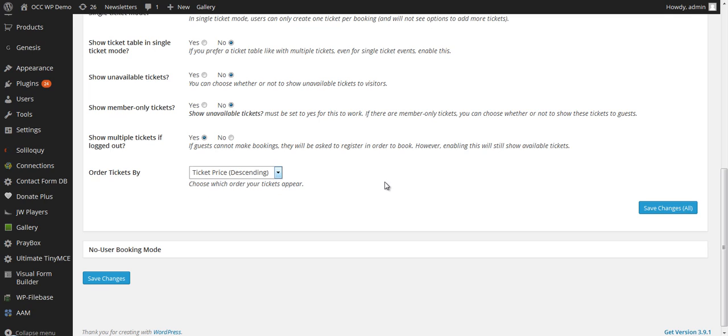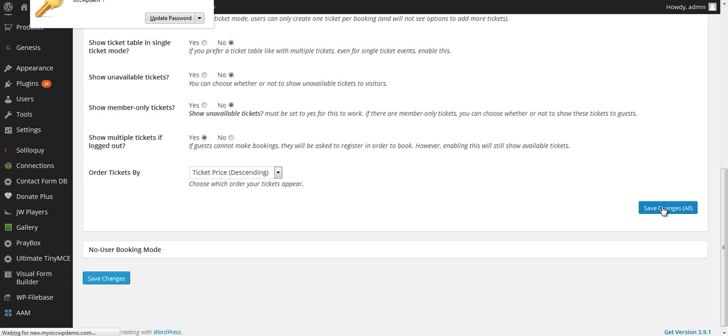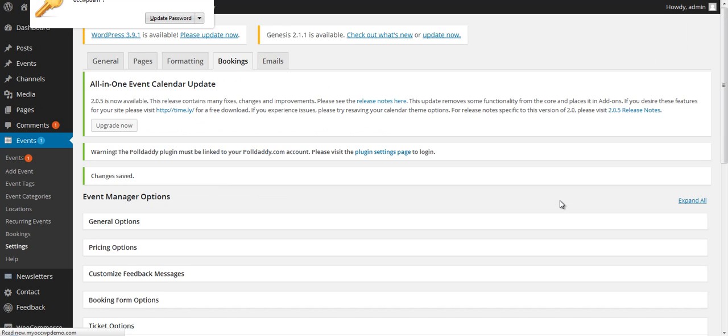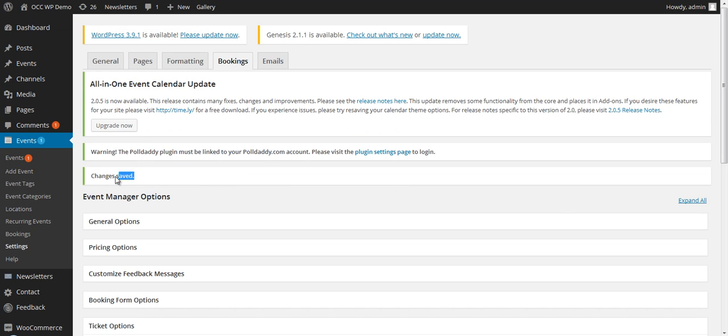Once you have made these changes, make sure that you click on Save Changes so it records all the changes that you just made. It will refresh your page, and then you know that those changes have been made. It reads right here, Changes have been saved.